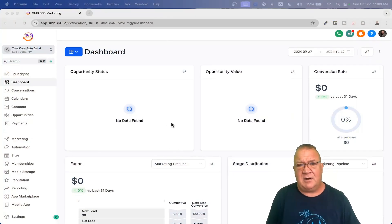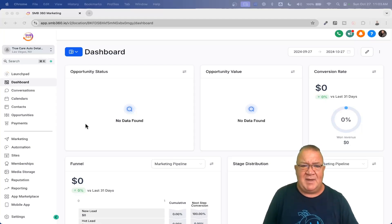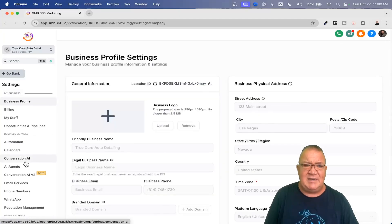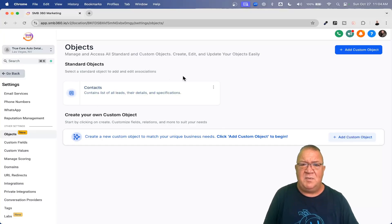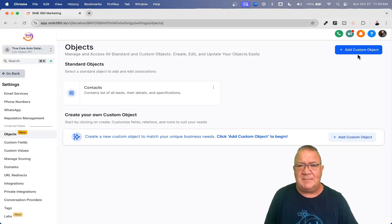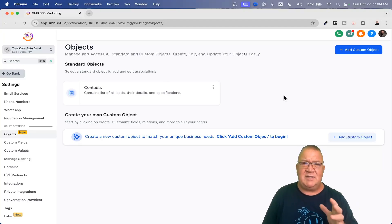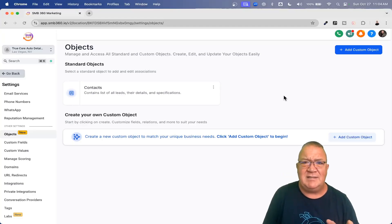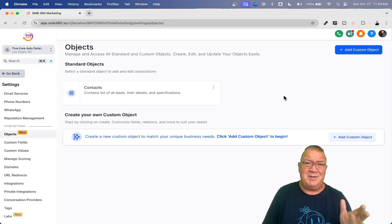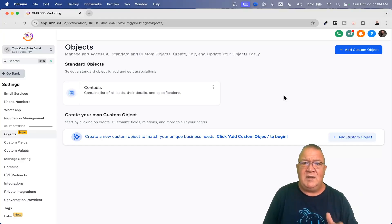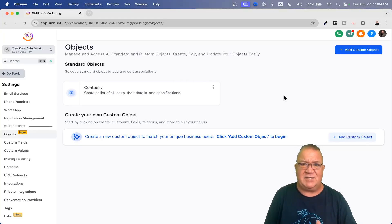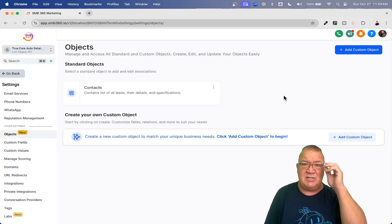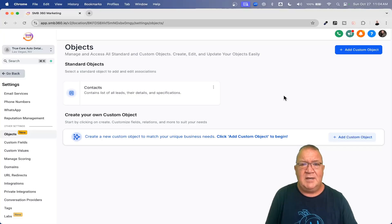Here we are inside our fake auto detailing company. One thing I want to stress is that custom objects are located under Settings — there's a new Objects menu here, and this is where everything is located. Now, when you open this up, you will see there's already a contact object created. Custom objects are only available on the Agency Pro plan — not available on Starter, not available on Unlimited. Agency Pro level only. If you don't see custom objects on a Starter plan, you just don't have access to it.